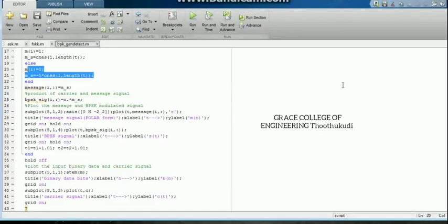Again we demodulate to get the demodulated data. This demodulated output resembles our transmitted information. Here we are verifying the generation as well as detection of BPSK, FSK, and ASK.